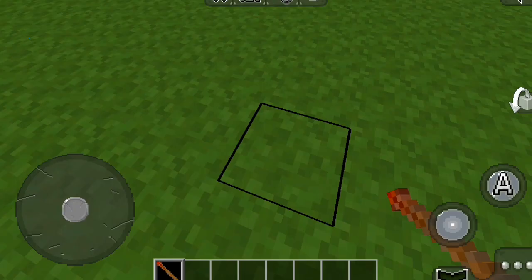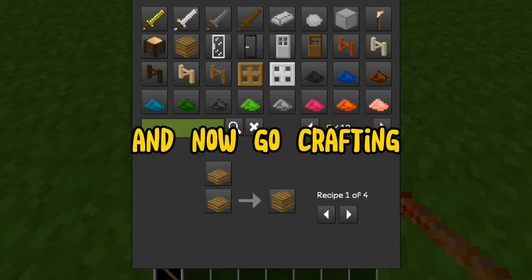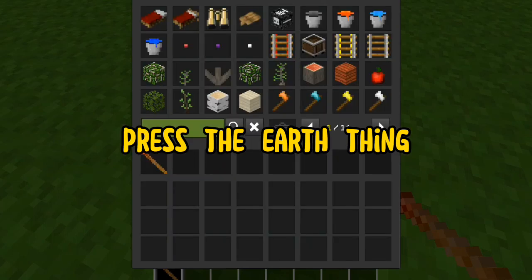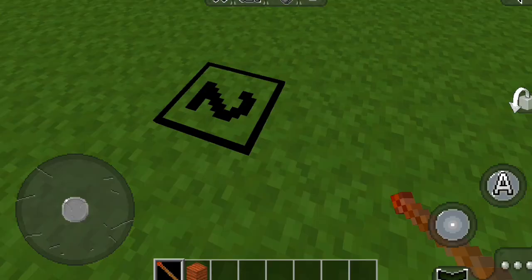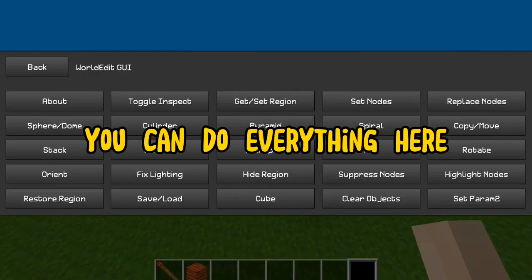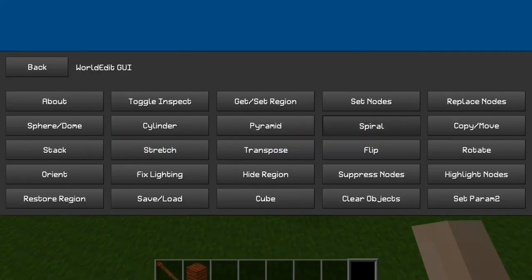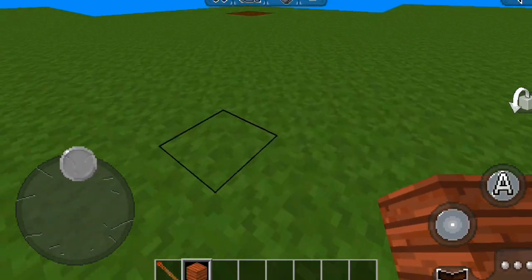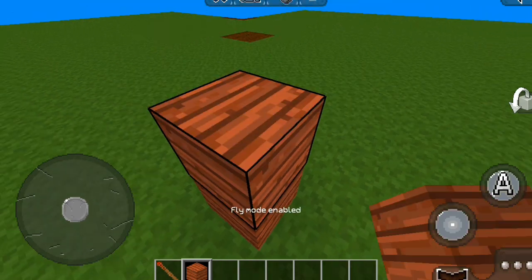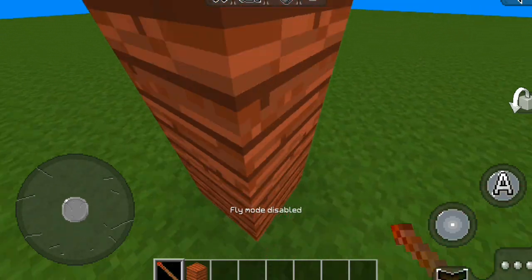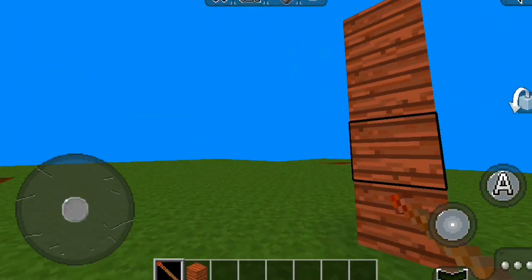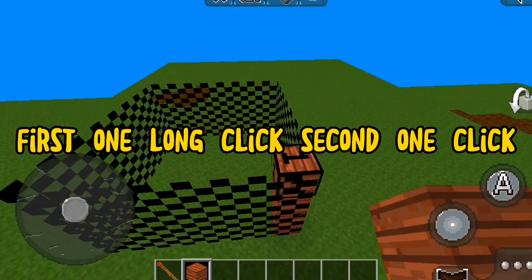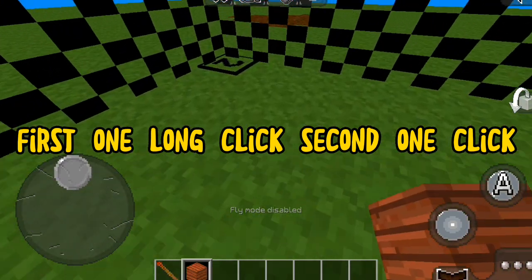Now use your world edit. Choose your world edit. Now it will take a long time. First, one long click, second one click.